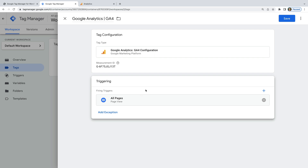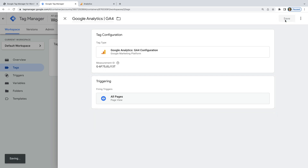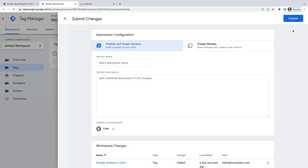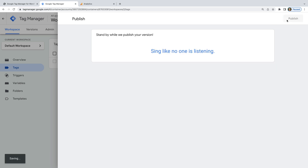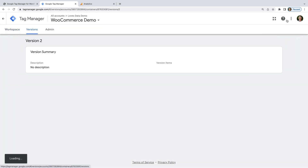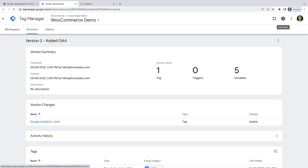You can preview the changes, but I'm happy with the tag I've added, so I'm going to click Submit and then Publish. This means we've now published the GA4 tag in our container.